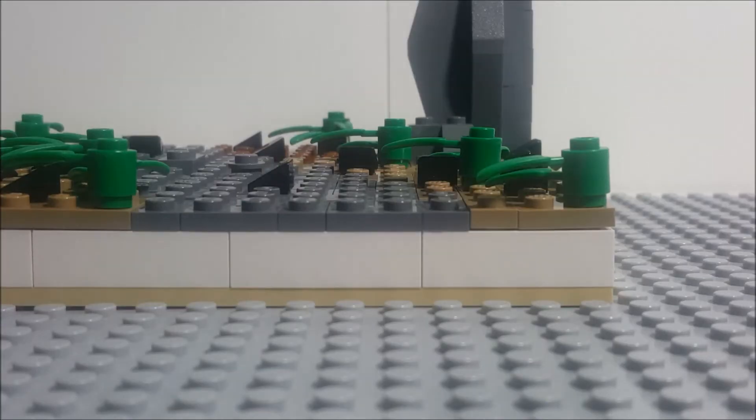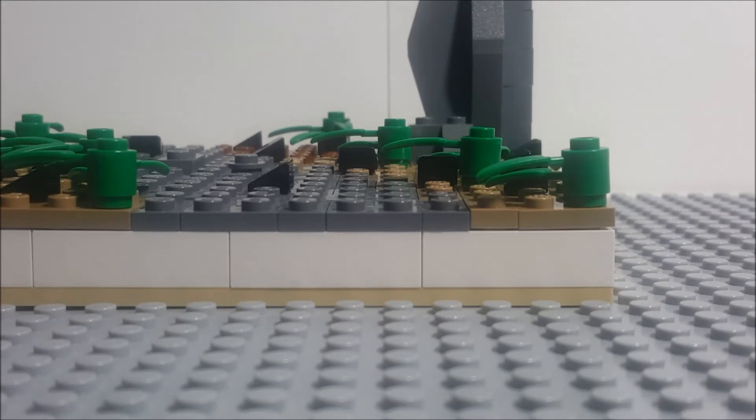The next rule is that you have to include at least one minifigure in your build.